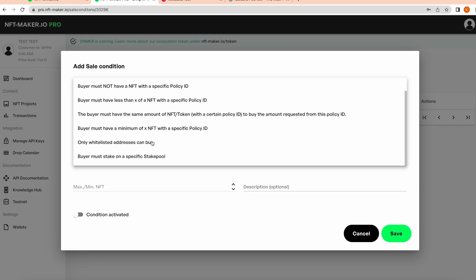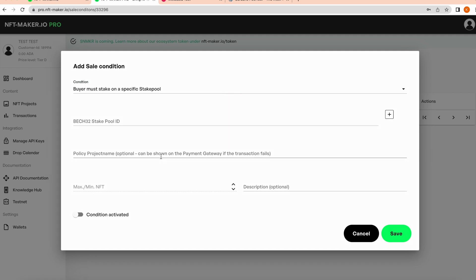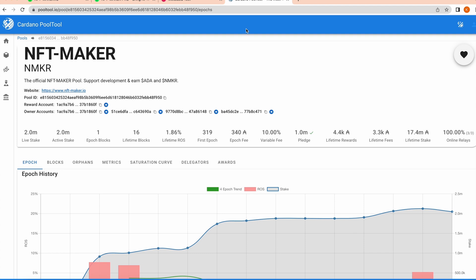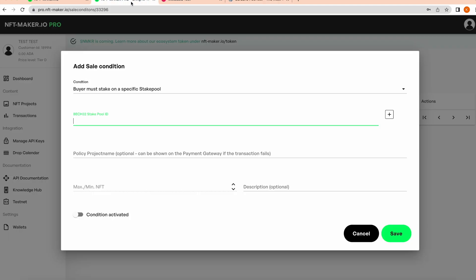To cover how one works, I'm going to look at 'buyer must stake to a specific stake pool.' If you select that, it's going to ask you for the Bech32 stake pool ID, which you can take from Cardano pool tools. I'm going to take the one here for our stake pool, which is NMAKER. You can see here we have the pool ID - simply copy that.